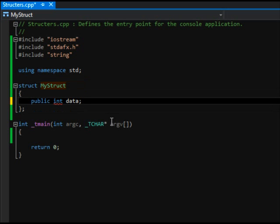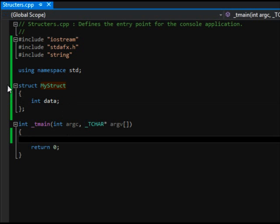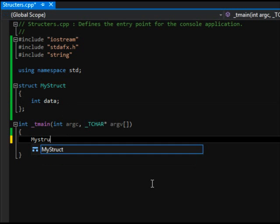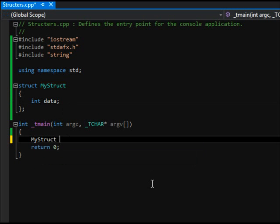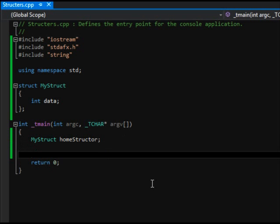For a property of a structure, this will never work. You cannot tell for a structure that you want a piece of a property to be public or private. It is always public. So that's one thing to know. Alright, so yeah, so let's declare a struct MyStruct and we'll call it homeStructor. I'm at home right now so that's a good thing. Okay, and then let's set our data.